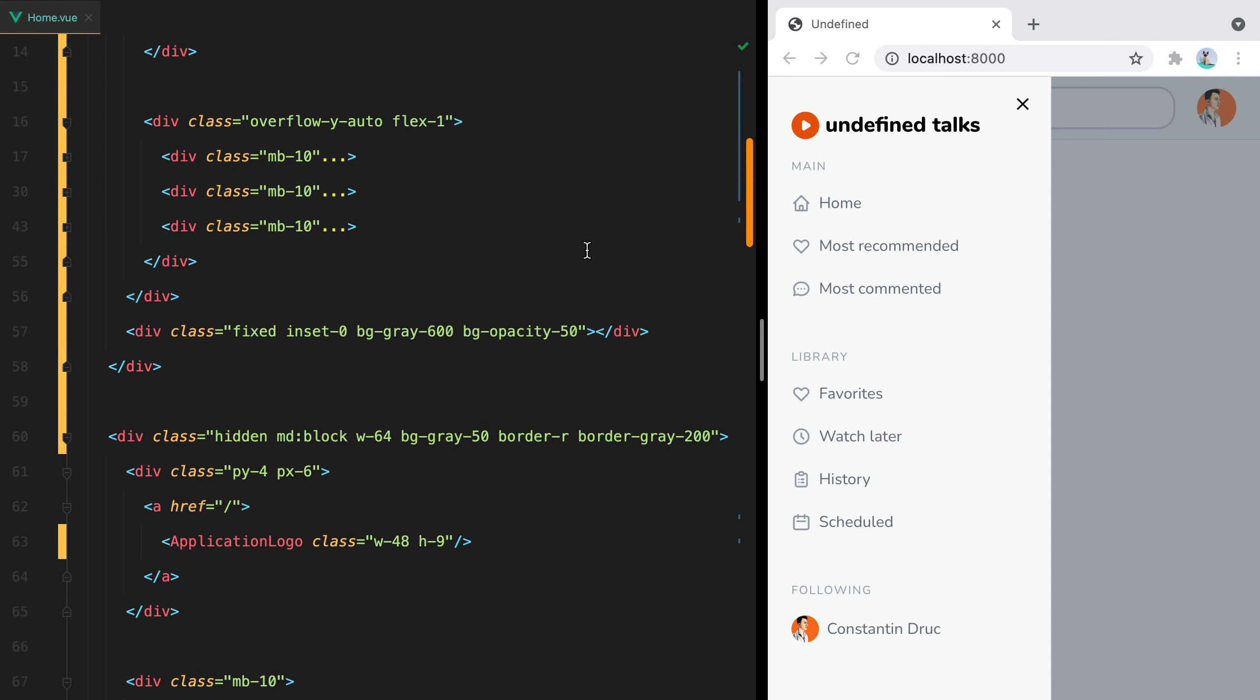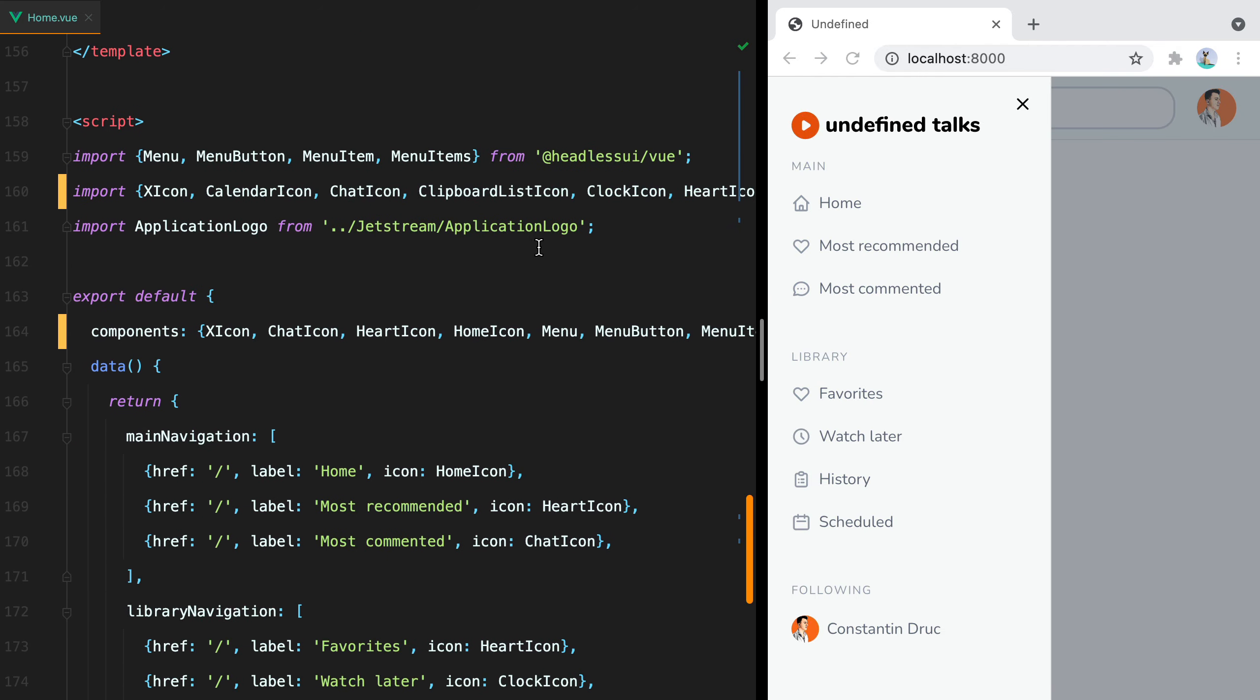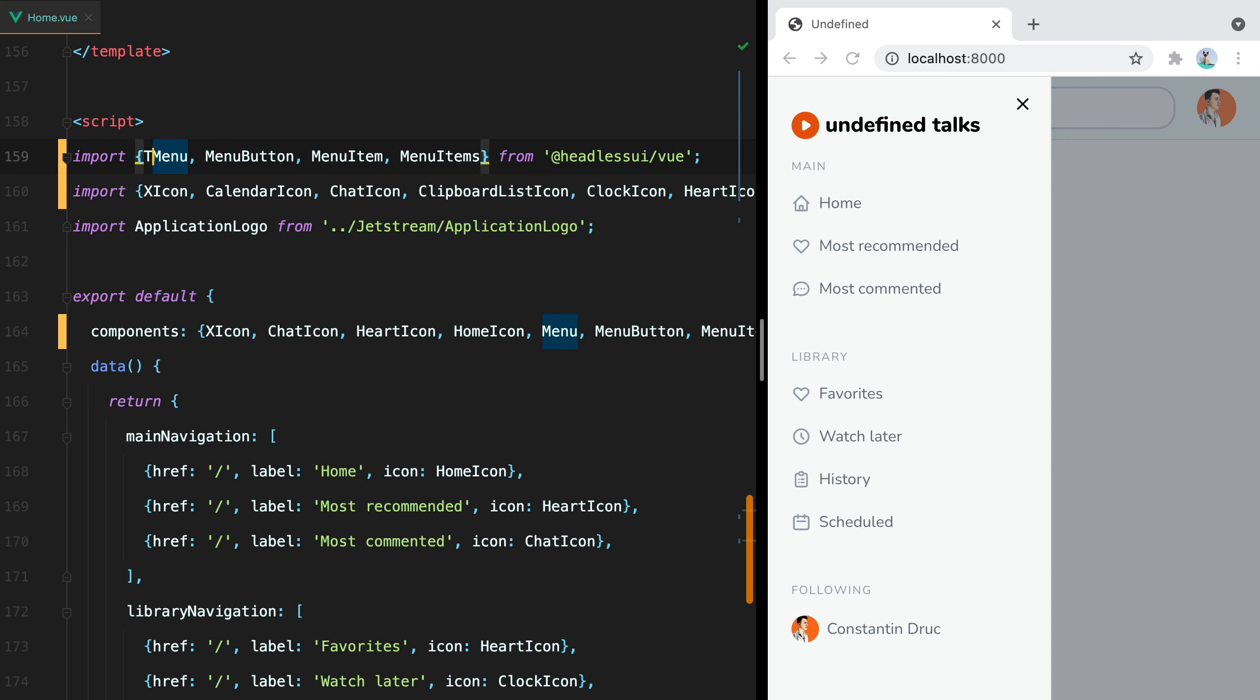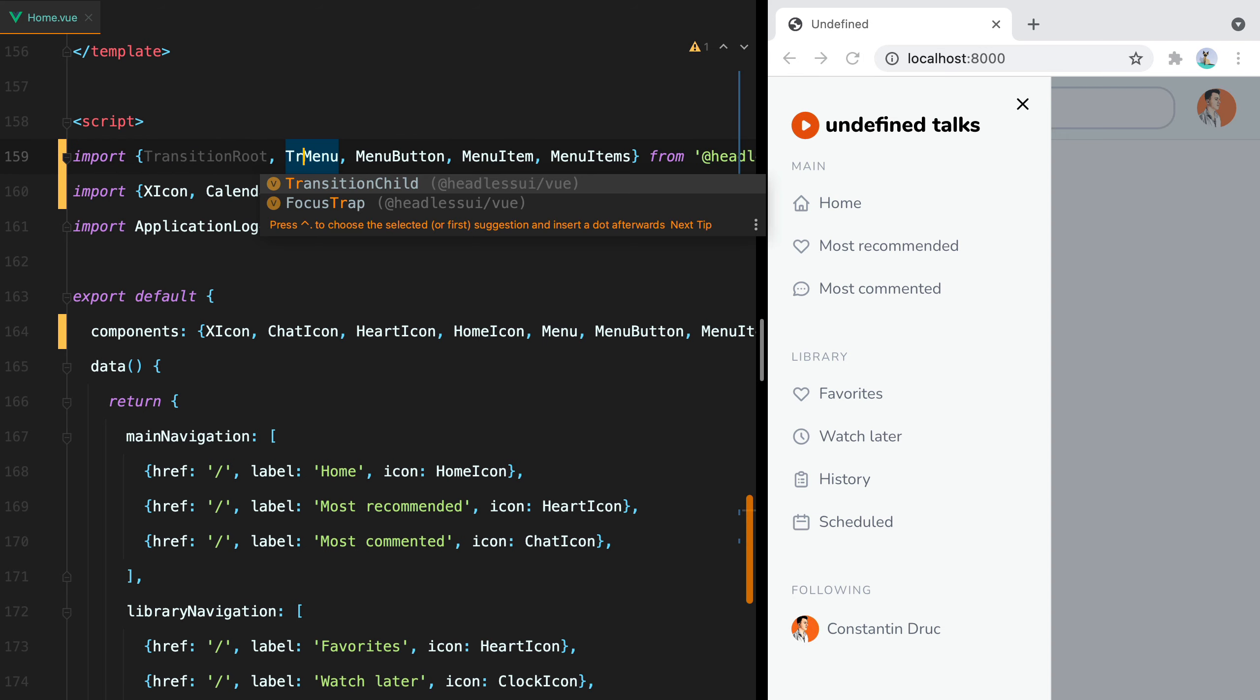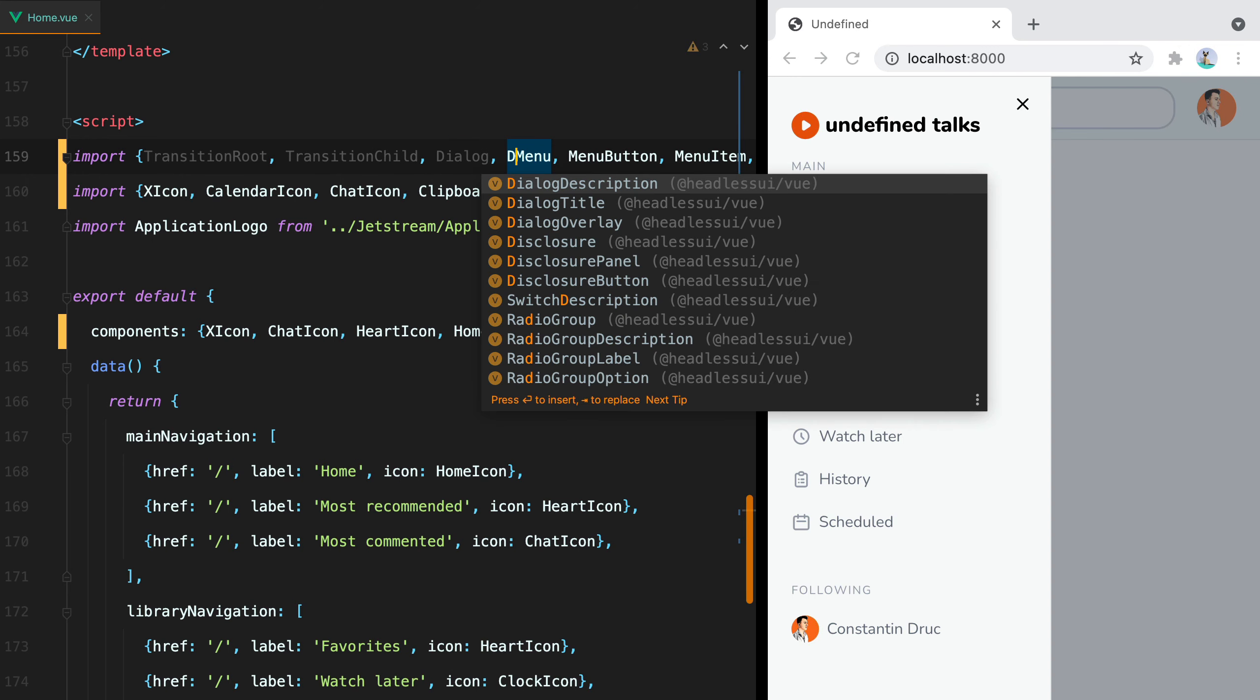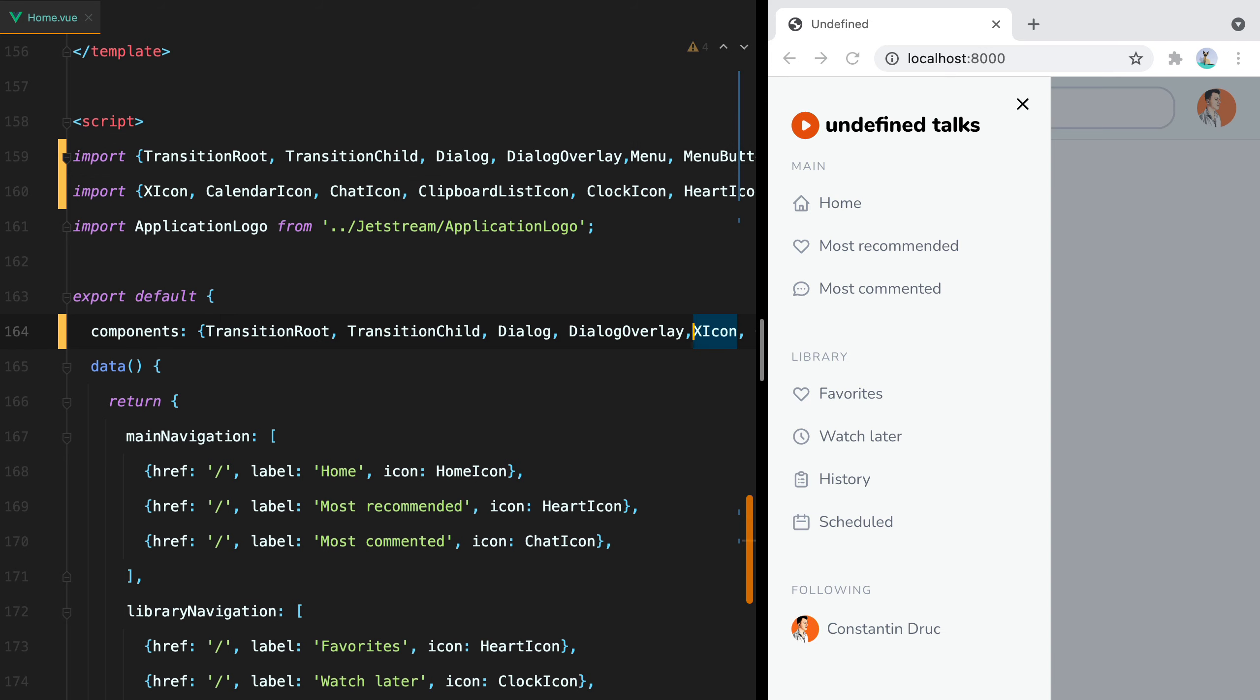For that, we'll be using Headless UI and specifically the following components: TransitionRoot, TransitionChild, Dialog, and DialogOverlay.